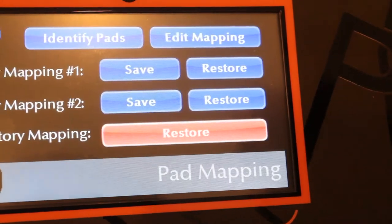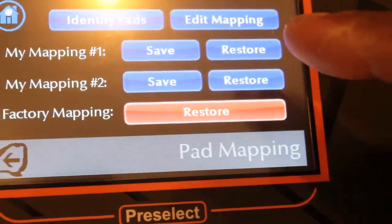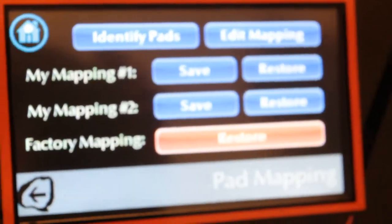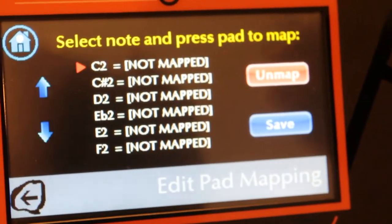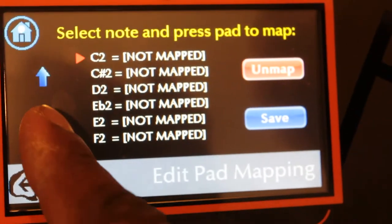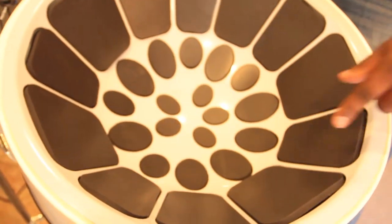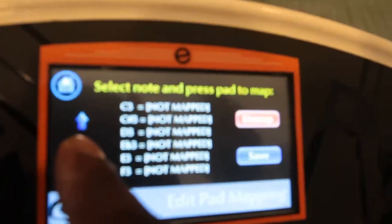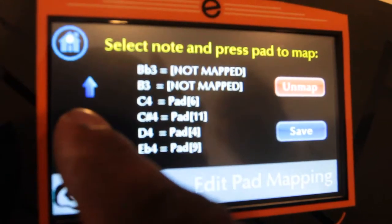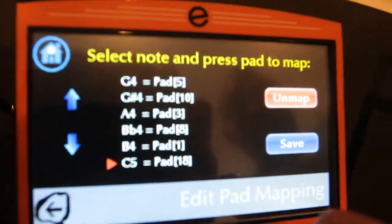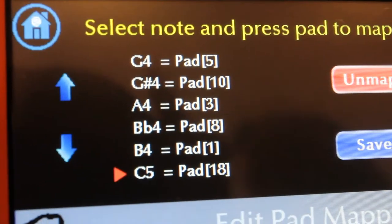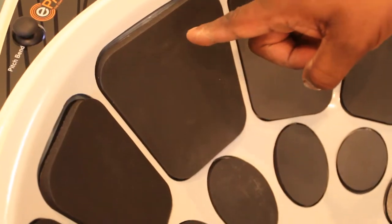The most important feature here is Pad Mapping. You click on Pad Mapping, then hit Edit Mapping. You can scroll down through the note list and move notes to different pads. For example, this note is currently C4 — low C. To change it to high C, which is C5, you scroll down and find C5 in the list. Once the red arrow is on C5, you touch the pad you want to assign it to, and that pad is now C5.